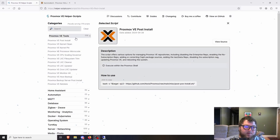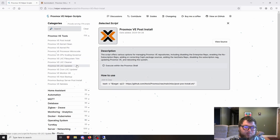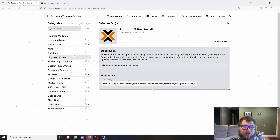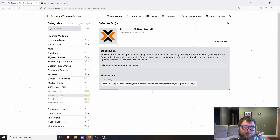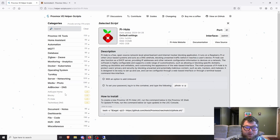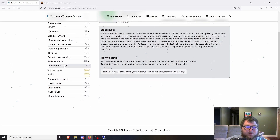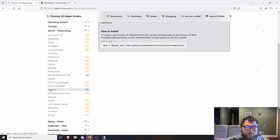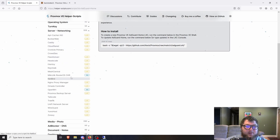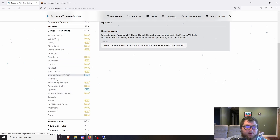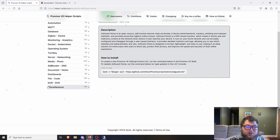Now that we've finished the VE tools I'm most interested in, let's move on to some of the other script categories. We have ad blockers — I like running these out of LXC containers. There's Pi-hole and AdGuard Home, which I already run. Under networking there's OpenWrt, Nginx Proxy Manager, WireGuard, Headscale, Cloudflared, Caddy, Traefik, and more — including some VM options for routers.